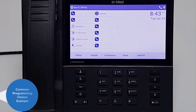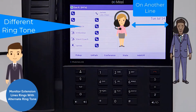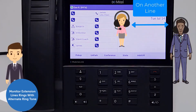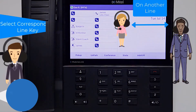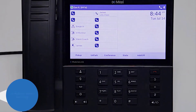We will present a common programming choice for this feature. Your phone is set to ring as soon as a call starts ringing on your monitored extension; however, the ringtone will sound different than a call ringing to your own extension. To enter the call for the other extension, you need to select the corresponding line key.